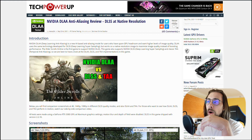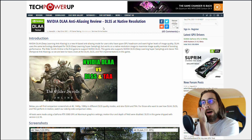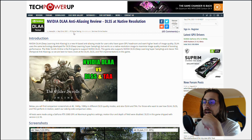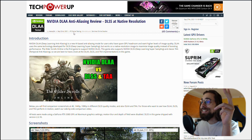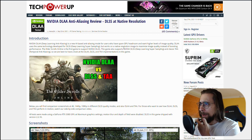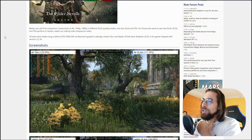Now Nvidia introduces DLAA — Deep Learning Anti-Aliasing — which is supposed to be better at reconstructing the image than TAA with minimal performance loss. I'm using the TechPowerUp website to show you a review they made with DLAA, tested on The Elder Scrolls Online.